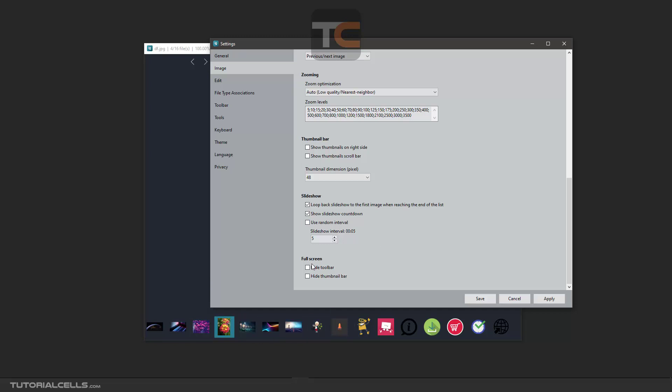In fullscreen, when you go fullscreen, hide toolbar or hide thumbnail bar—you can activate them.